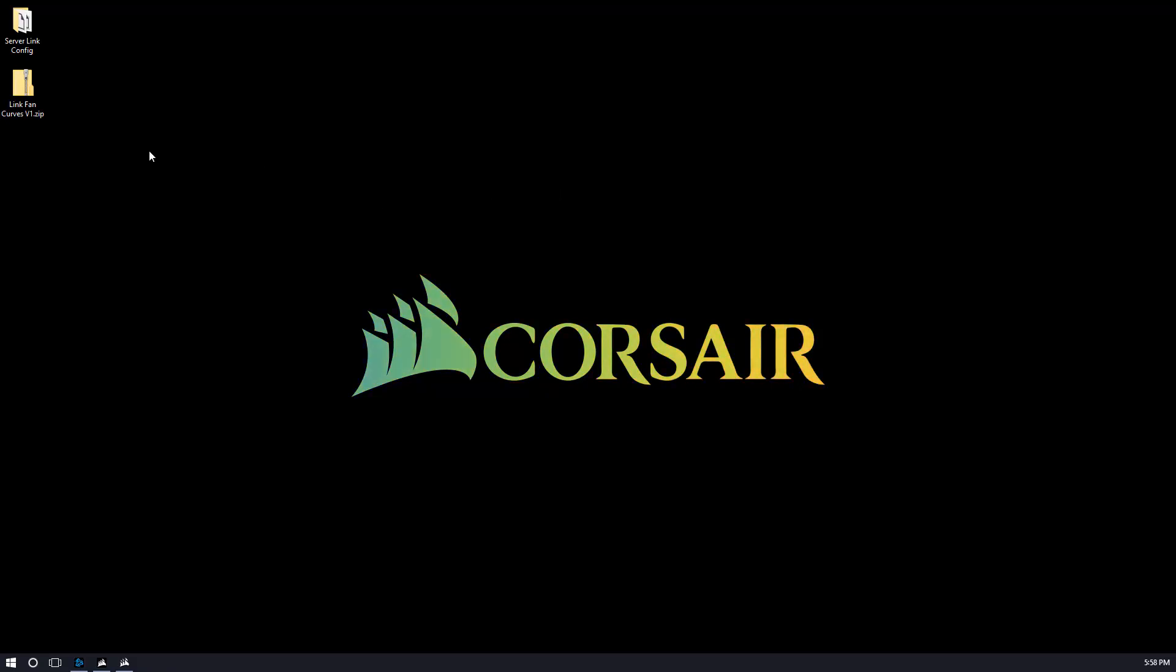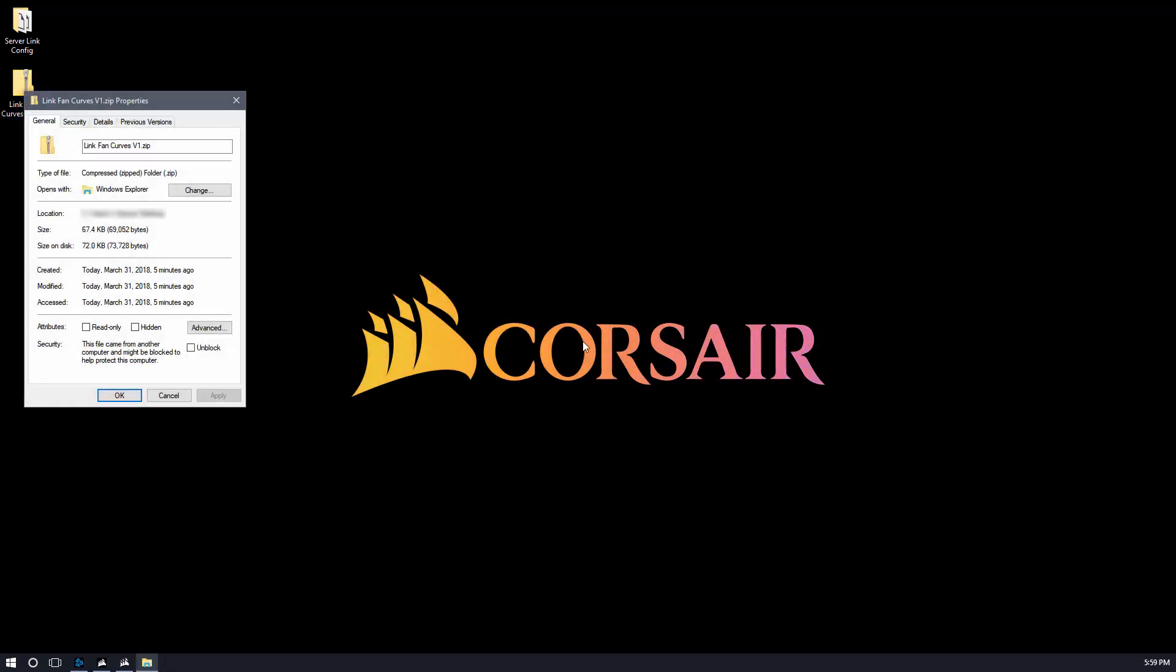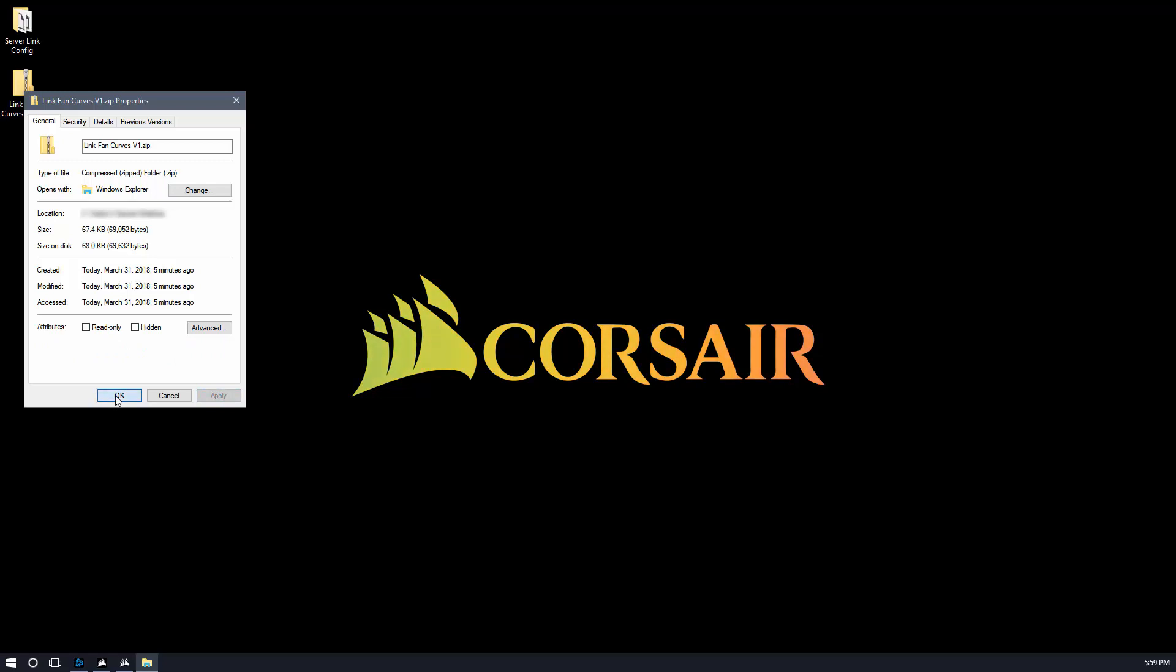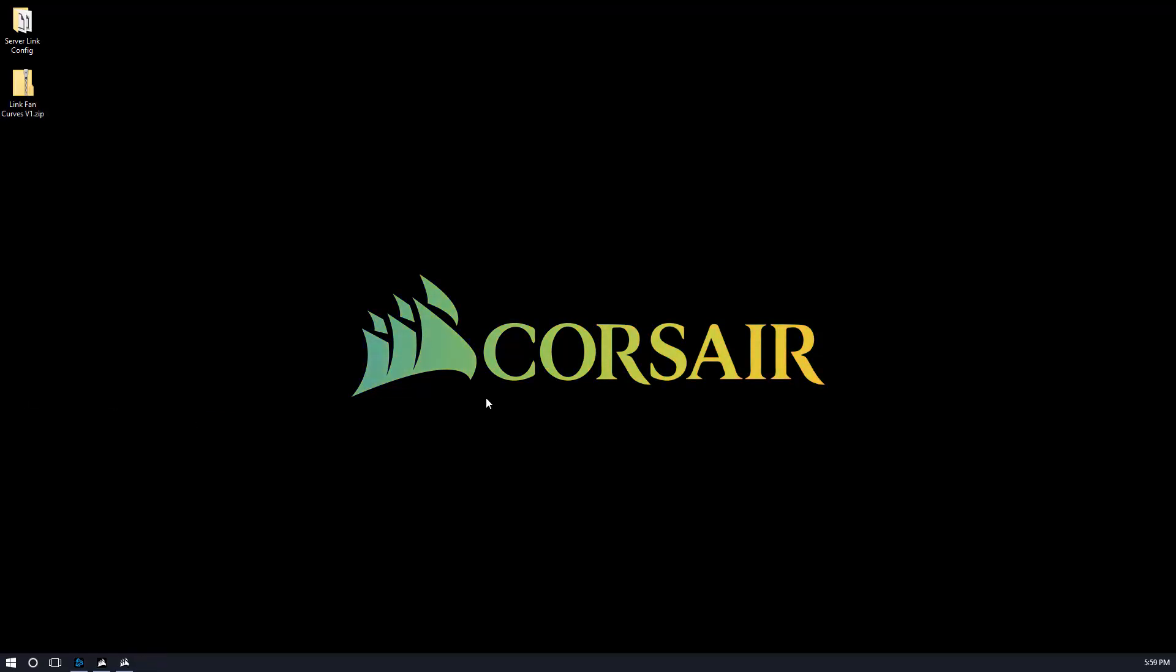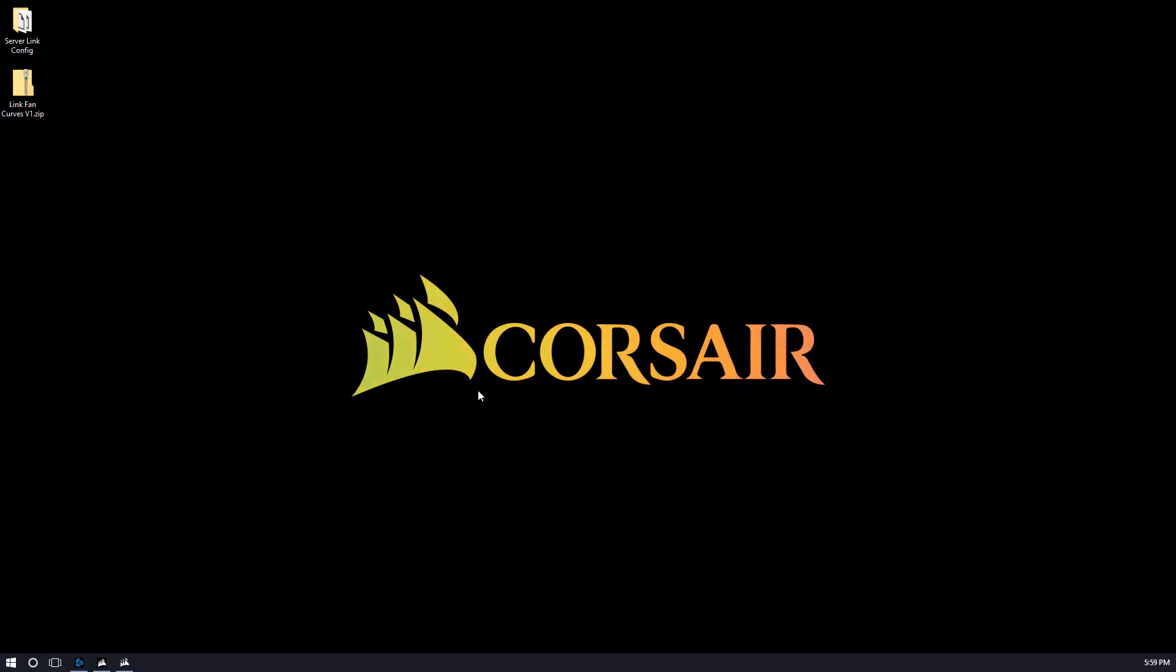When you download the file, the link will be below and also on the Corsair forum. When you download the file, Windows is going to block it because you're downloading this crazy file from the Internet. It says this file came from another computer, it might be blocked to help protect this computer. You probably want to go ahead and unblock it and say apply. Otherwise, when you run the application, Windows is going to pop up and say danger, danger, Will Robinson. Don't worry, it's not malware.